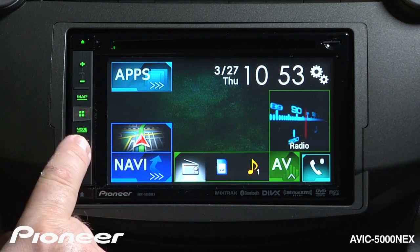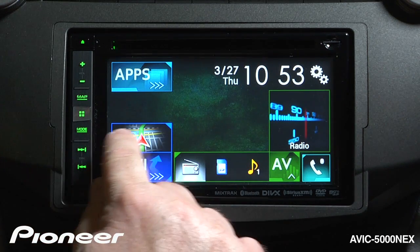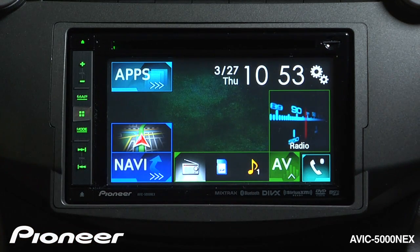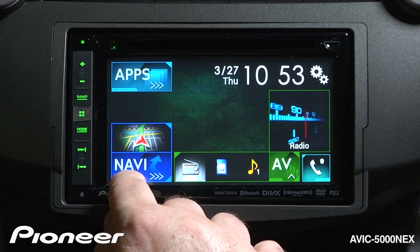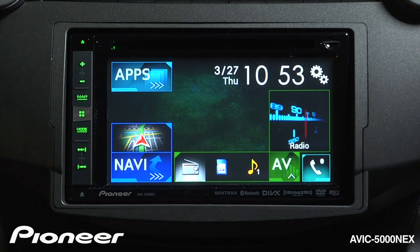If I want to get to my navigation map, I can touch here. And if I want to get into my destination input screen, I can touch here for navigation.